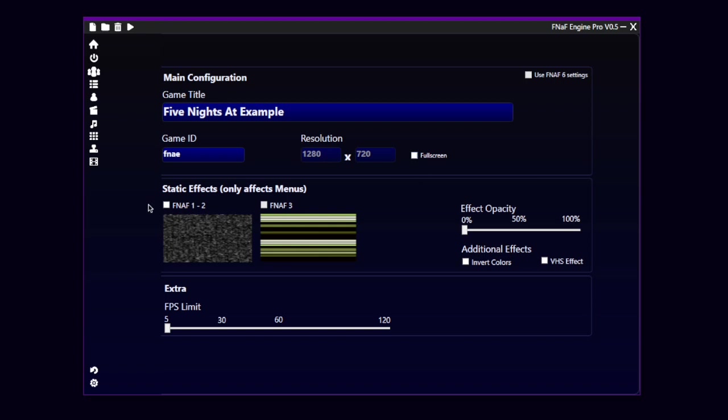We can move now on to the static effects. The static effects are the things that appear on the menus, and we have two types. In Nav Engine Pro, you can have two types of static effects. The first one is the one that we find in FNAF 1 and FNAF 2. And I'm going to select this.